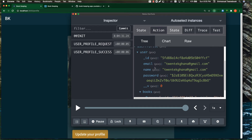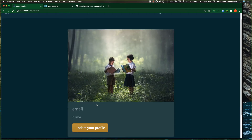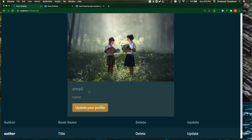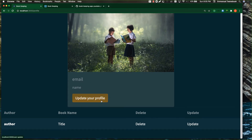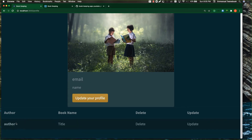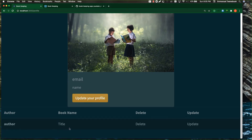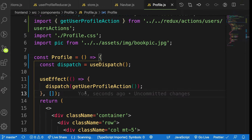So we're going to grab this user and just paste it here — email, blah blah blah. I'll loop through my books and place them here as well. Let's continue.